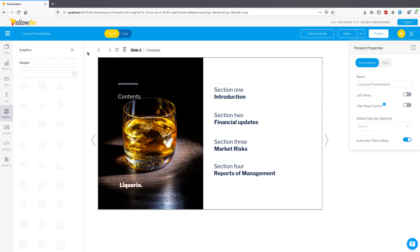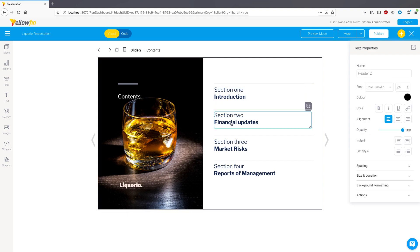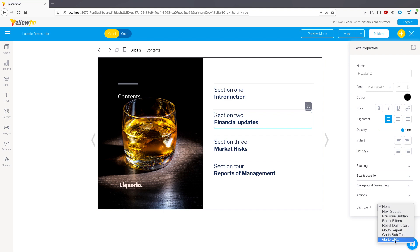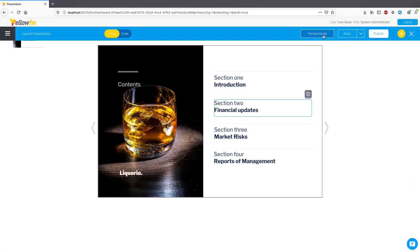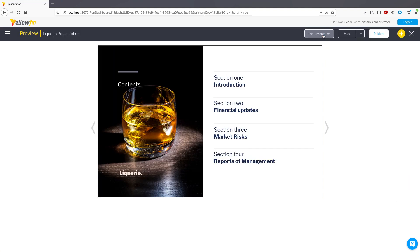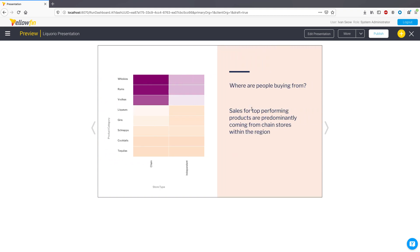This means that any dashboard canvas widget can now be made actionable and trigger events when clicked on. As part of this enhancement, we have also added two new event types within Yellowfin. Go to URL to navigate to an external URL, and go to subtab to navigate to any subtab within a dashboard or slide within a presentation. Let's make this click go to the fourth slide and preview this presentation. And there you go, you can now make all of your canvas widgets actionable.